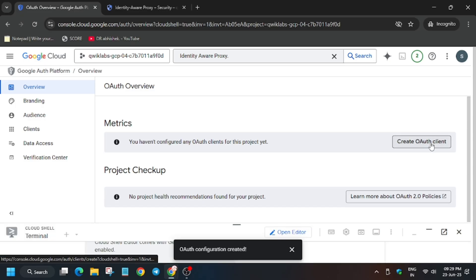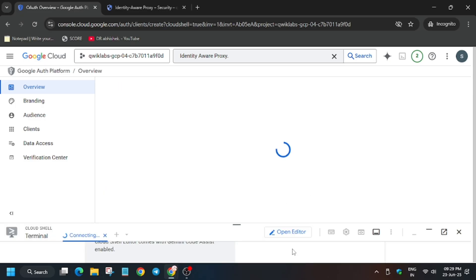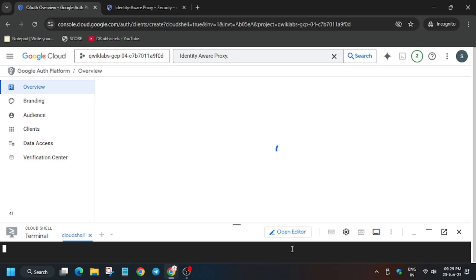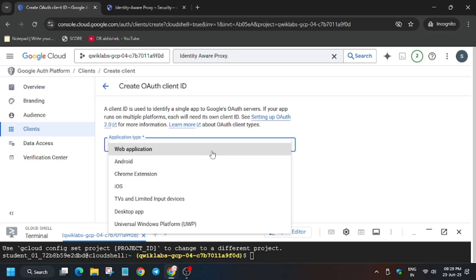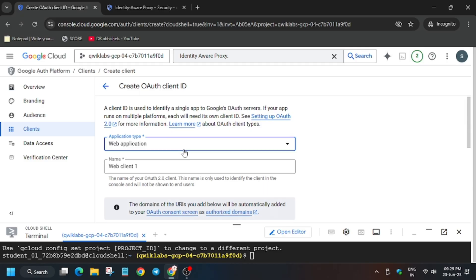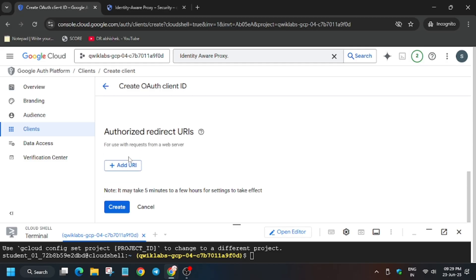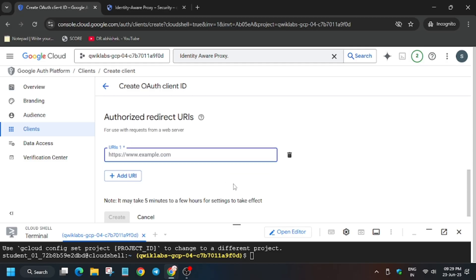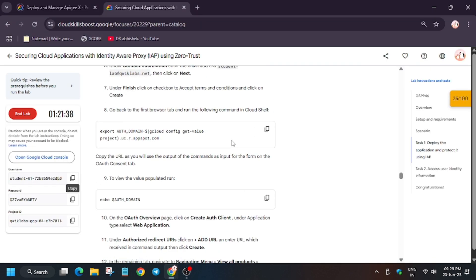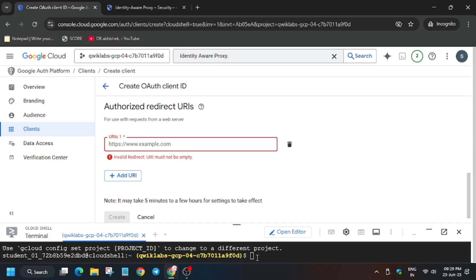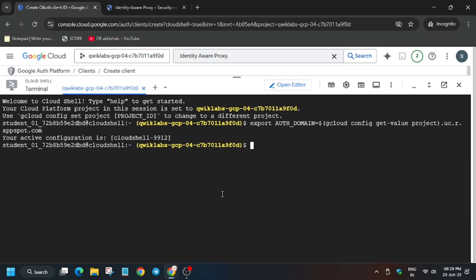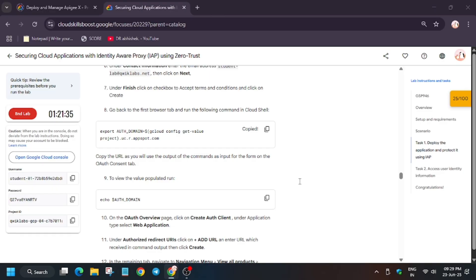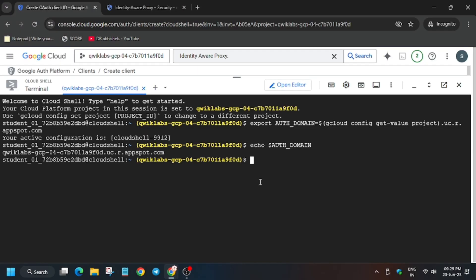Now create an auth client. For that we have to use the cloud shell because here we'll be getting the app URL. Application type will be web application and we don't have to change the name. Just click on redirect URLs, add URL. Come back here, copy this and paste on your cloud shell.